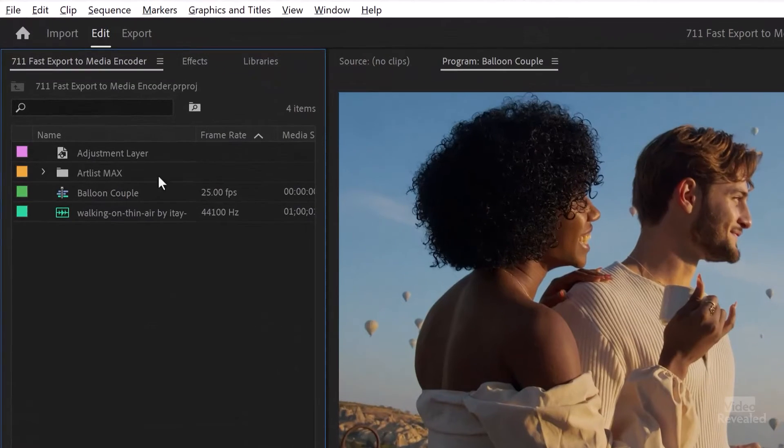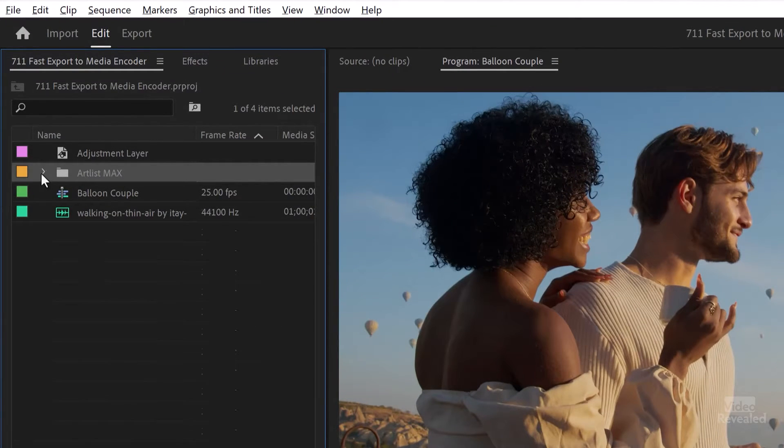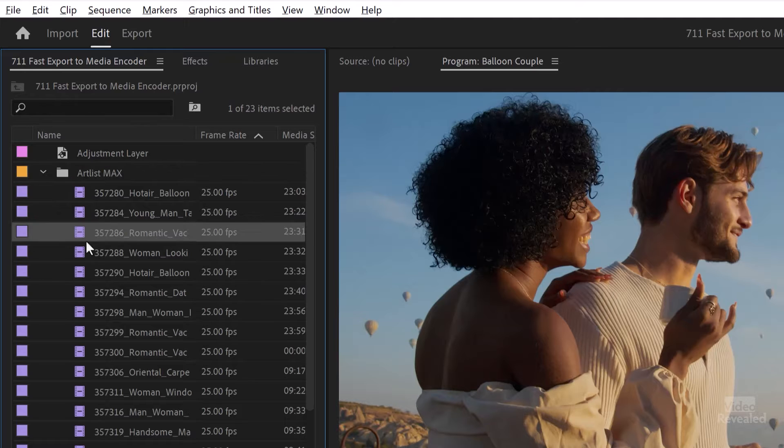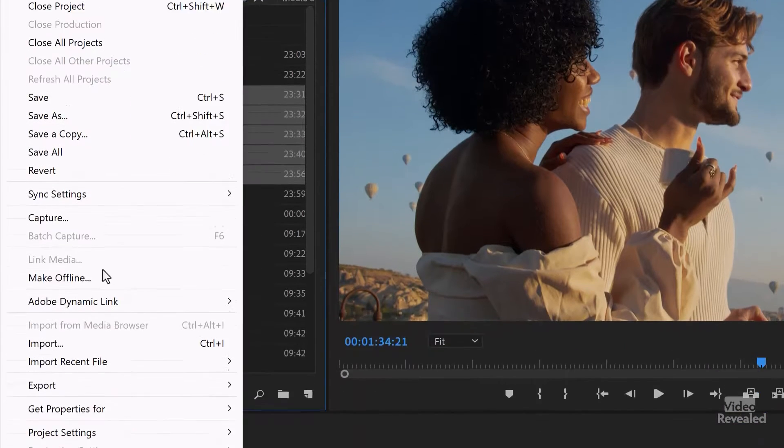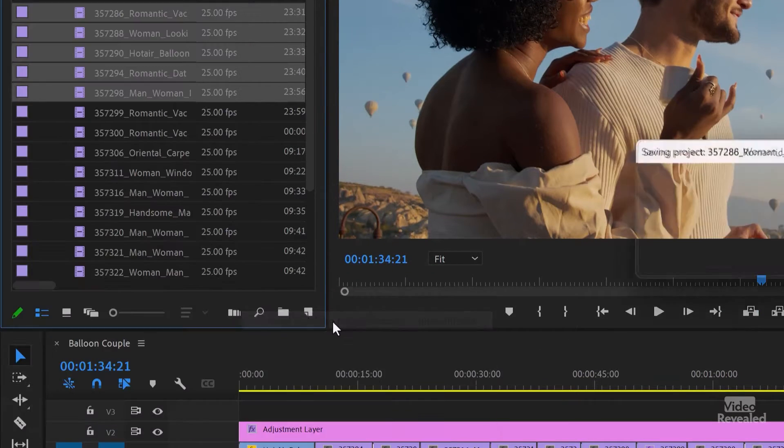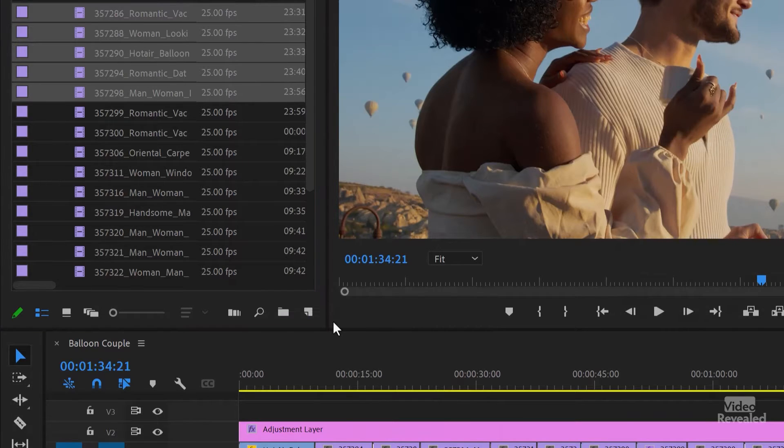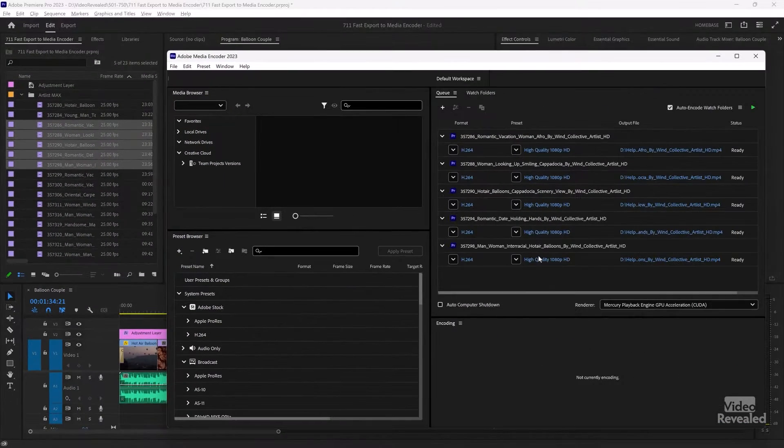So let's just try that with media. So I could select this whole folder if I want, but I'll just select some of these clips. Same kind of idea. File, Export, Send to Media Encoder. Now if we go to Media Encoder, there they are. They're all showing up at the same time.